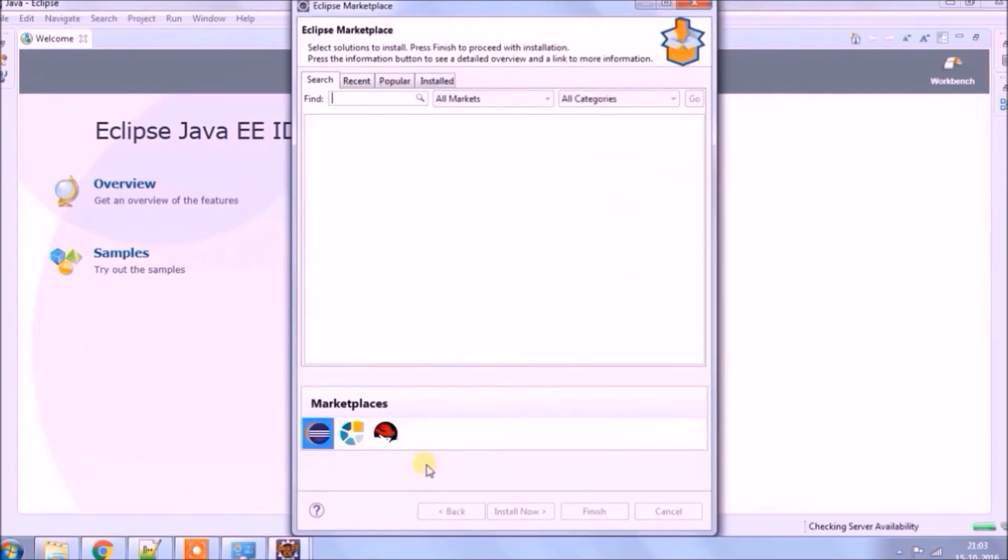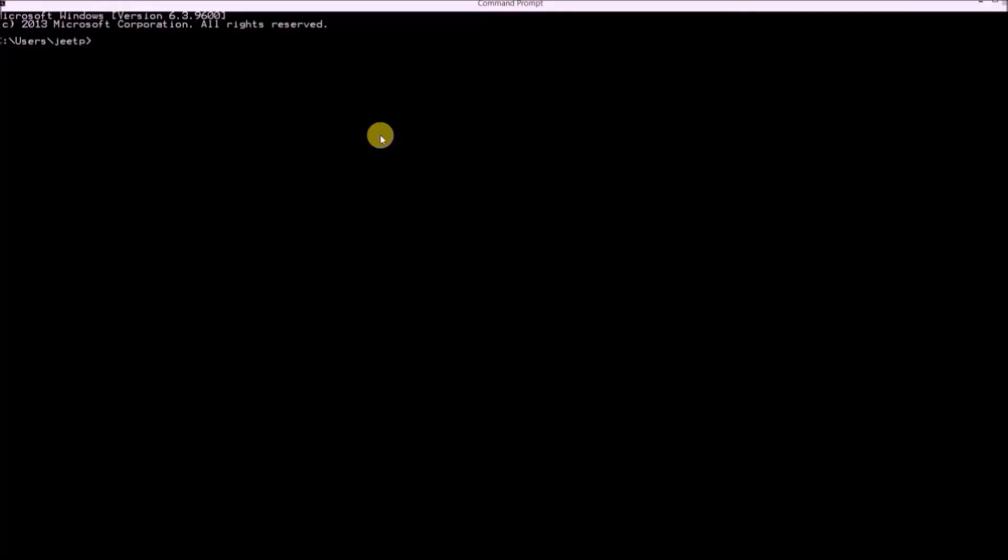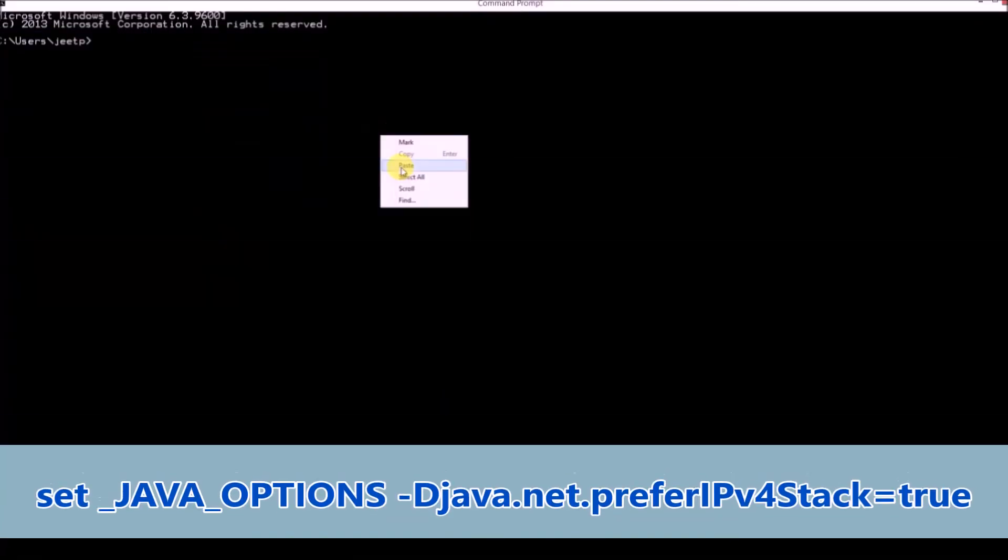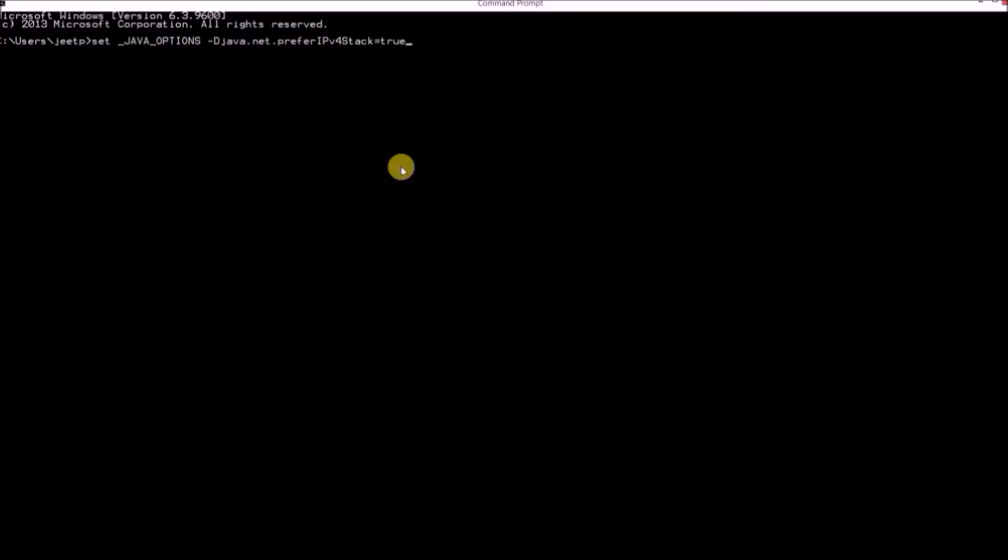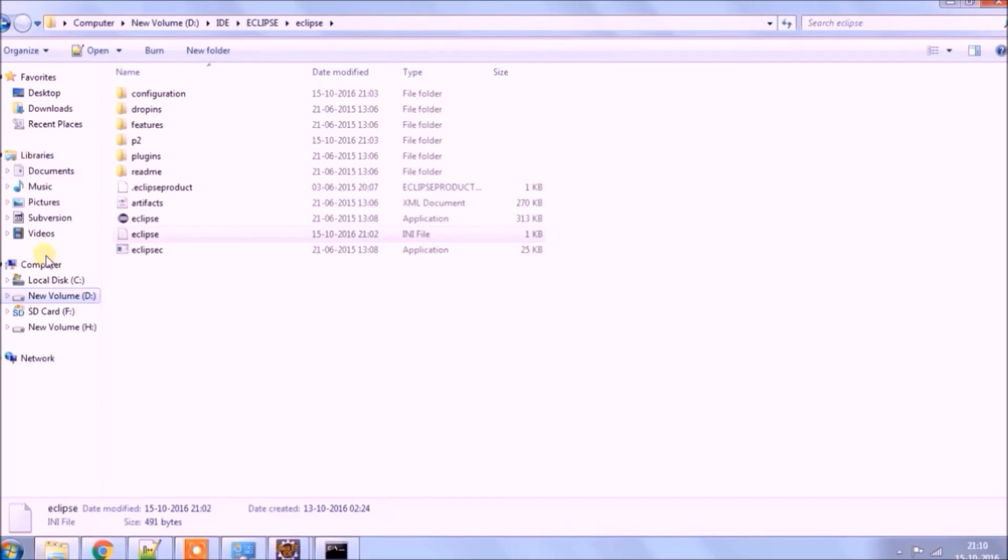There is one more way. If this option does not work for you, you can set the same Java options using command prompt. Here is the command. That's it.